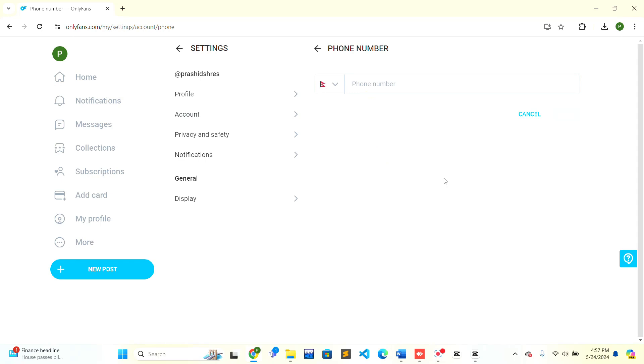They will send you a code via SMS to your phone number. Copy the code and paste it here, then click on the Verify button that will be shown to you. After the verification is completed, you will be able to update your phone number on OnlyFans.